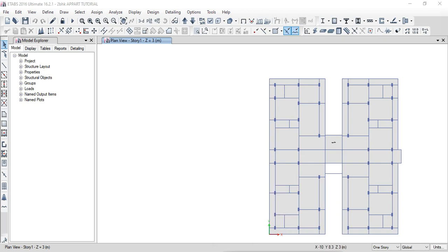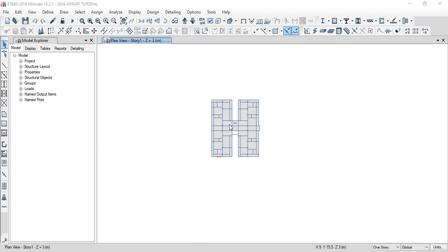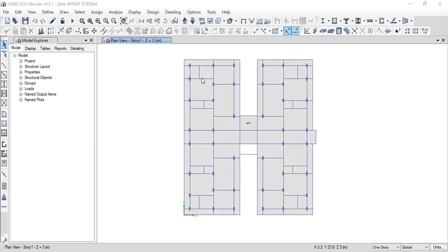Hello guys, this is Karthik. In my previous video, I showed you the beams. In this video, I will show you the beams in grouping.